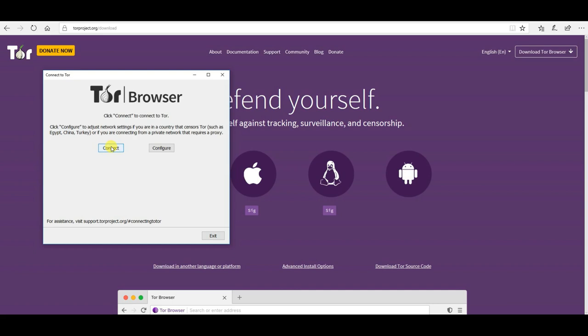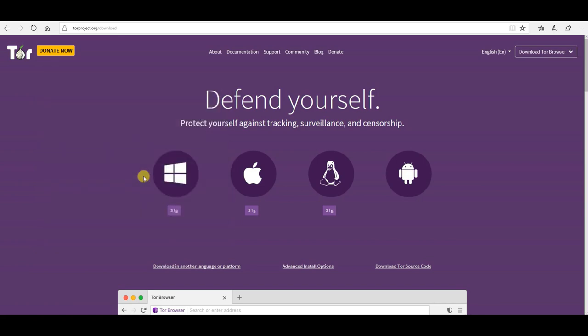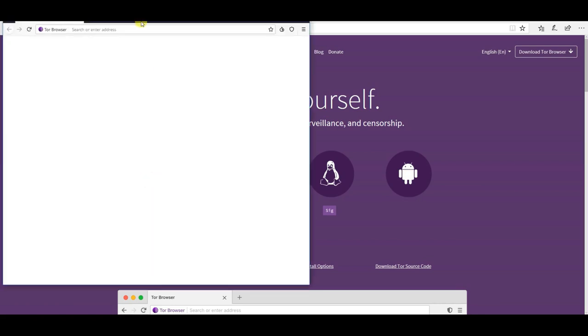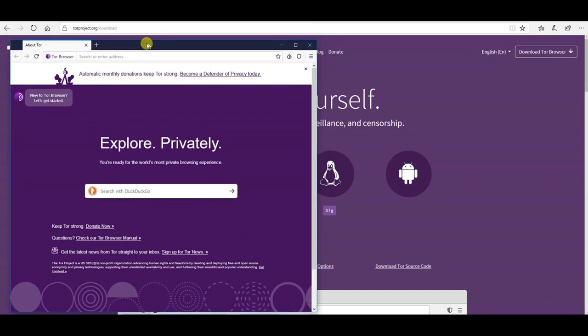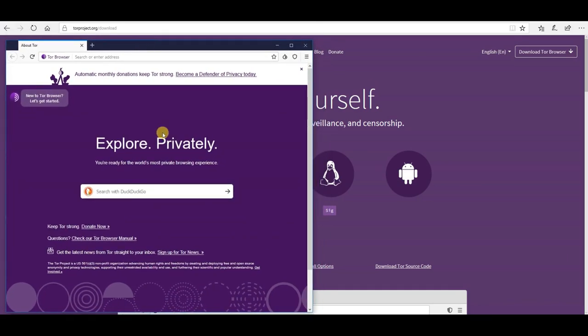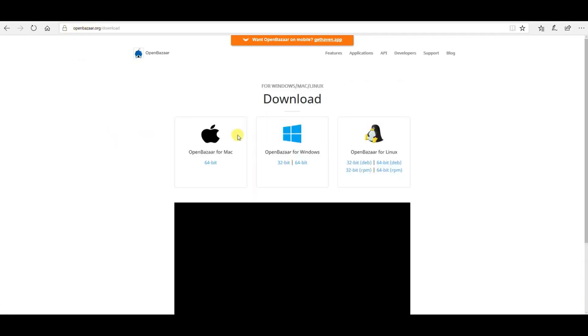Click connect here. Alright, now you have the Tor browser running. That's the first step. The next step is to visit openbazaar.org. Click download.